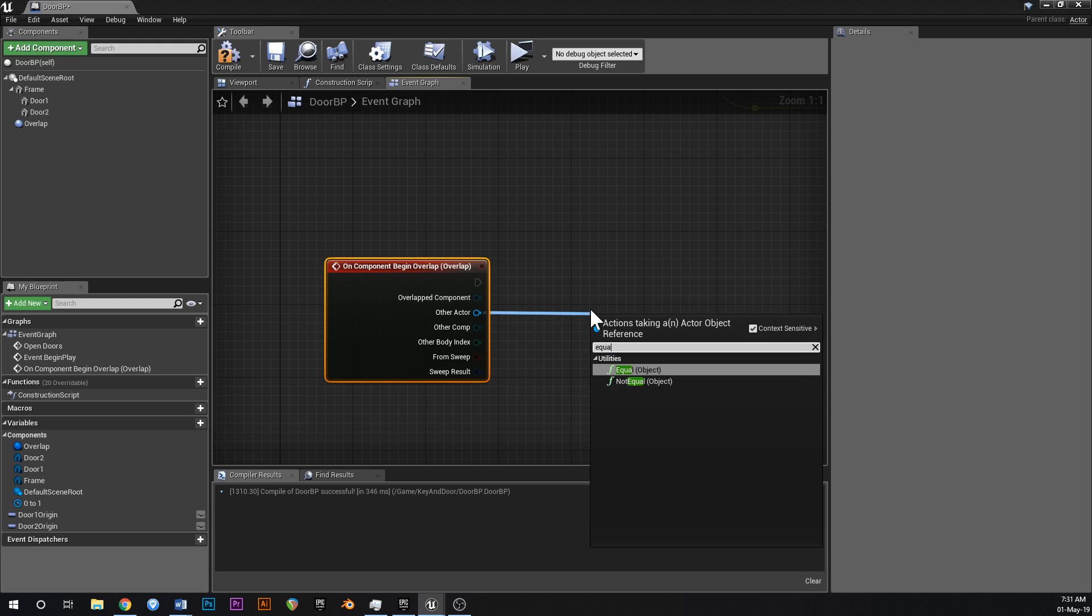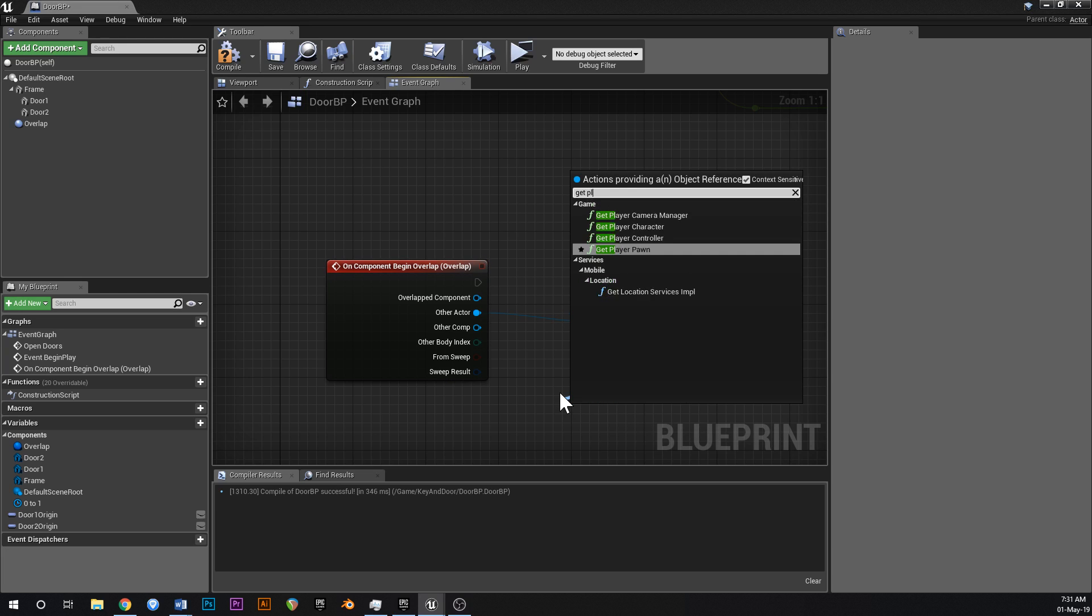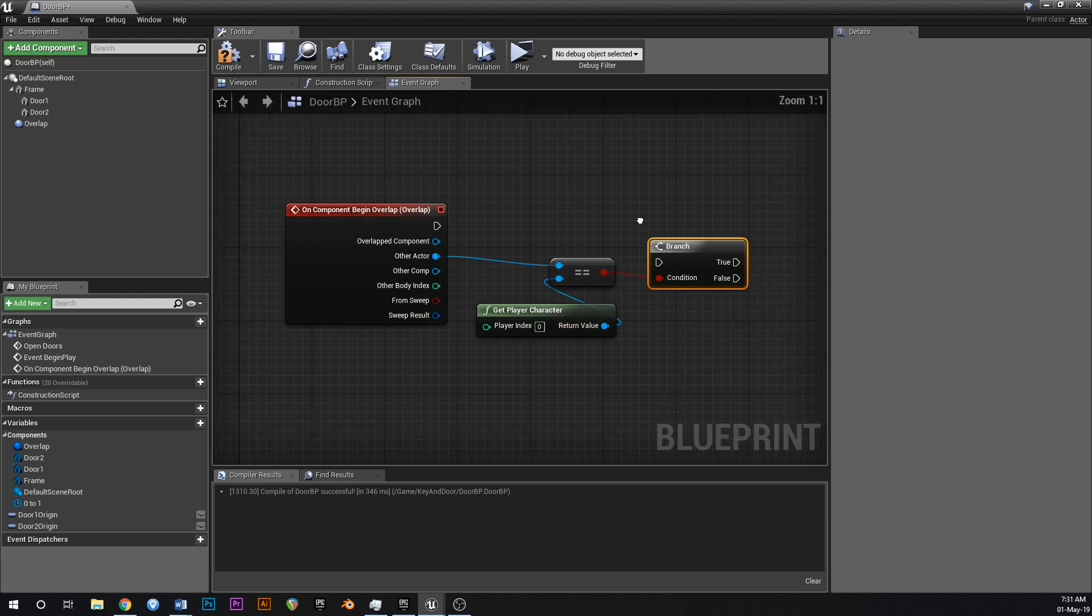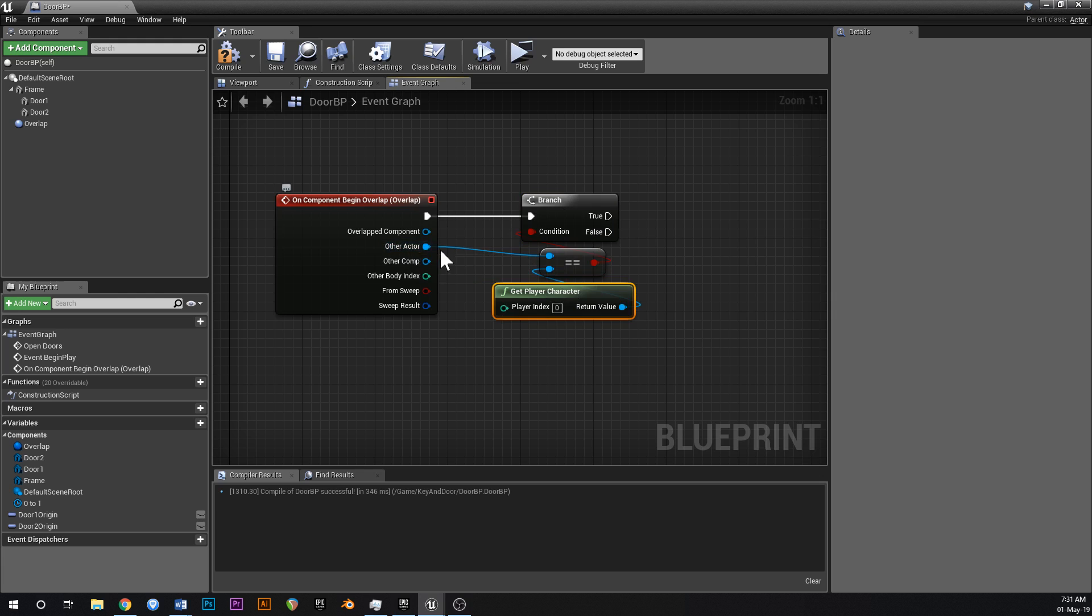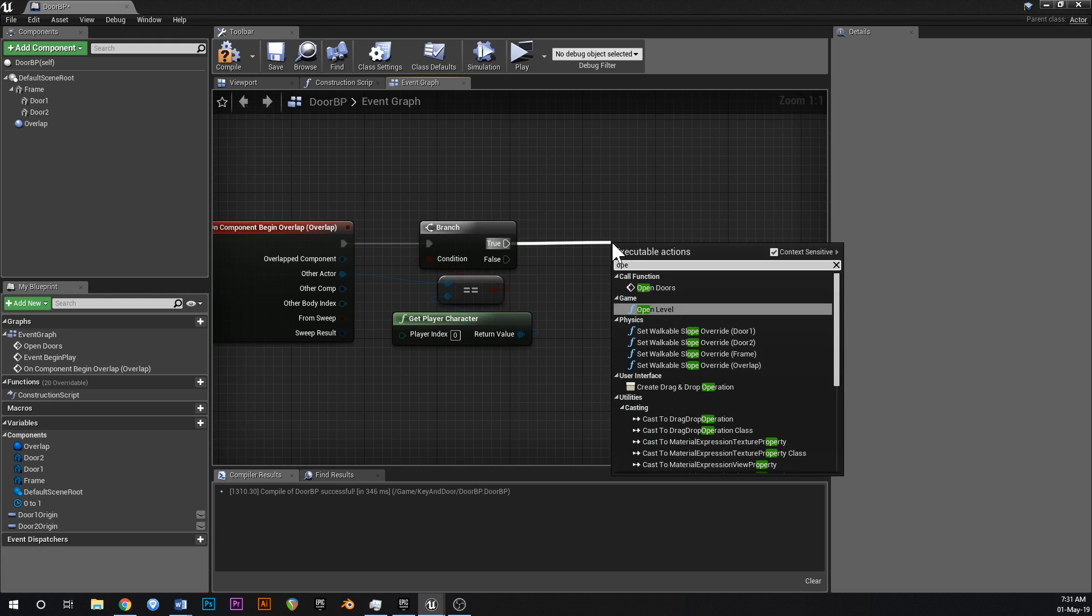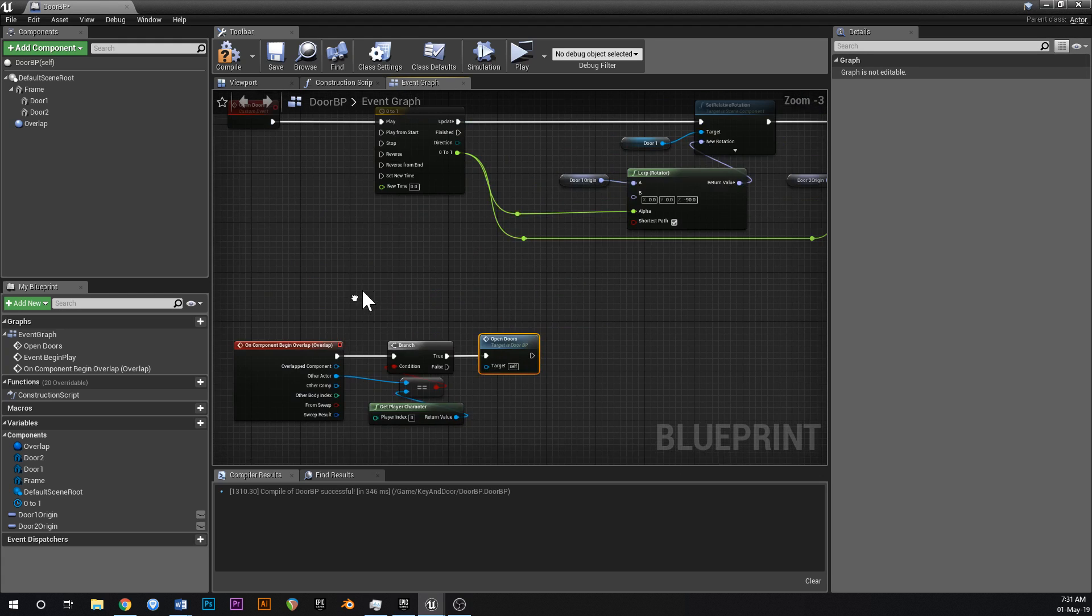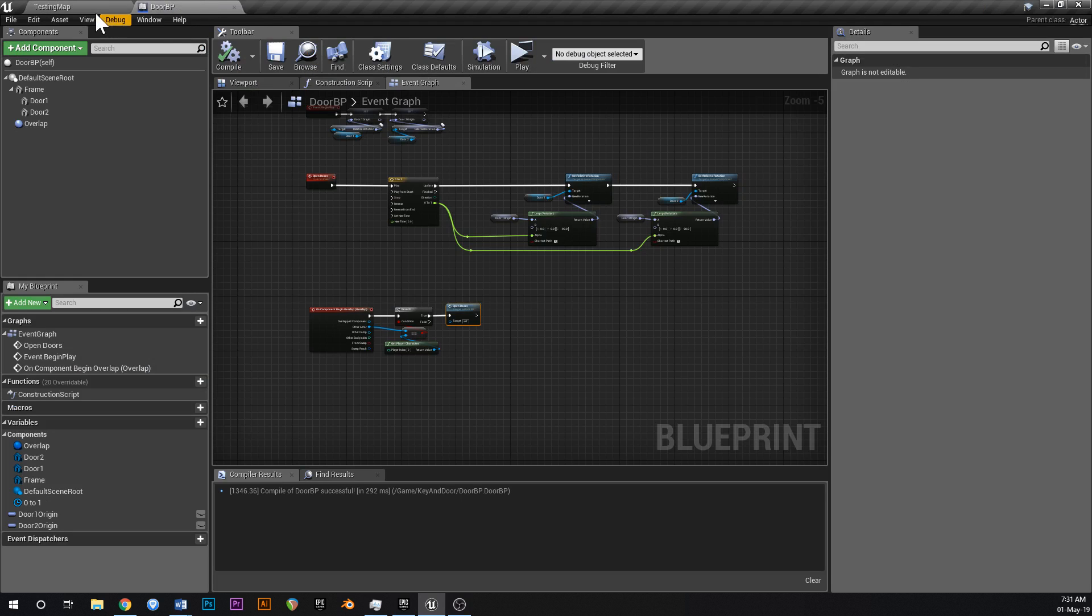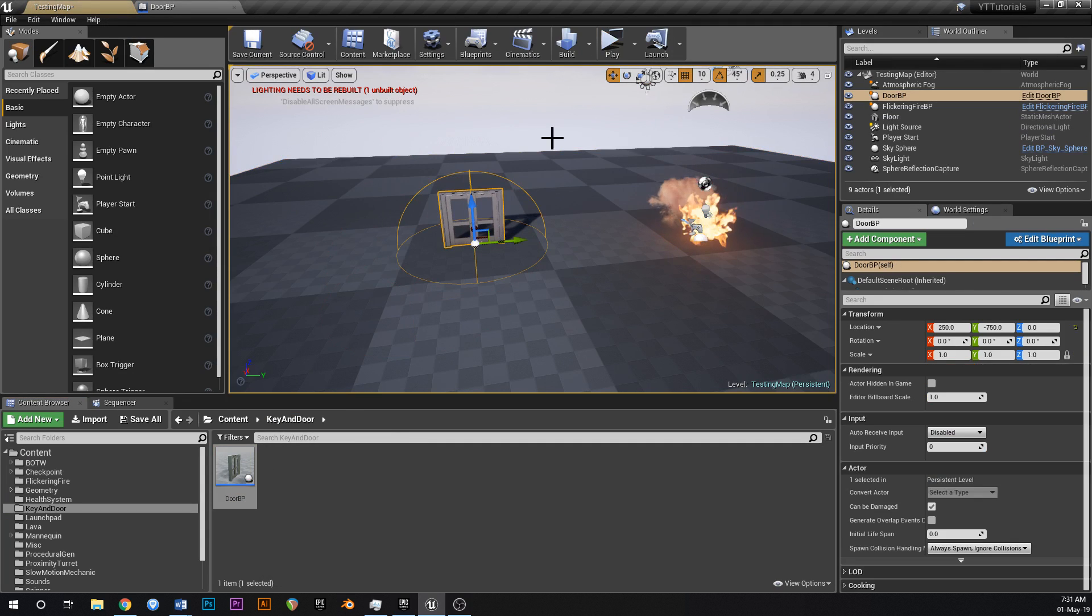The other character, drag off and type in equal object, and then off the other pin, say get player character. And then drag that up to a branch like that. So we're going to check if the overlap actor, other actor, is the player character. And if it is the player character, then we're going to do is we're going to open the doors. Simple as that. So that'll call this event, that'll trigger this timeline, and that'll open up. Let's have a look and see if this works.